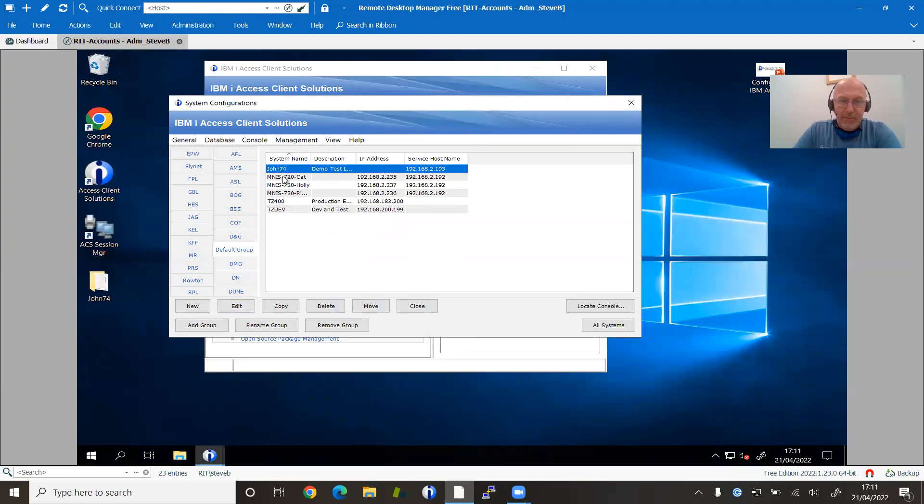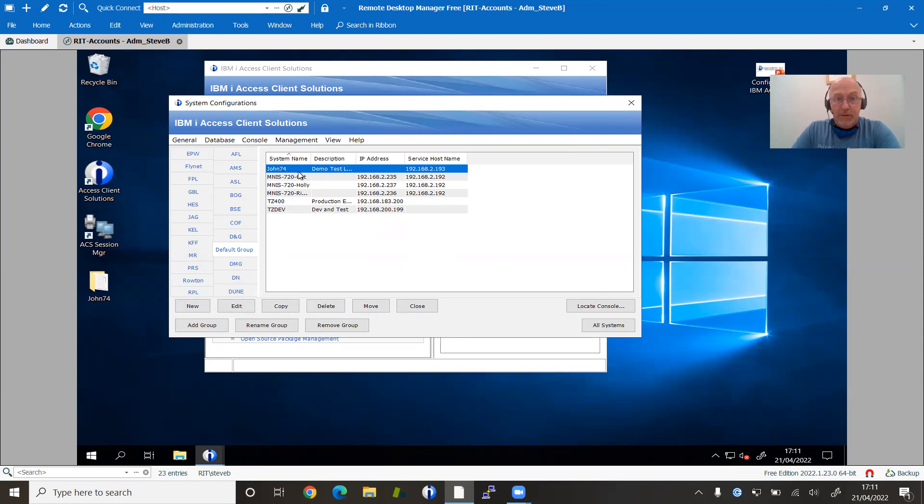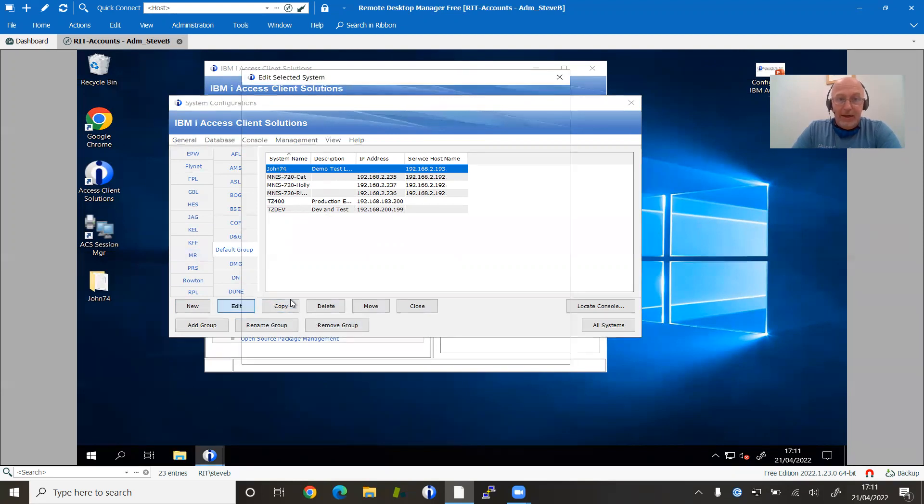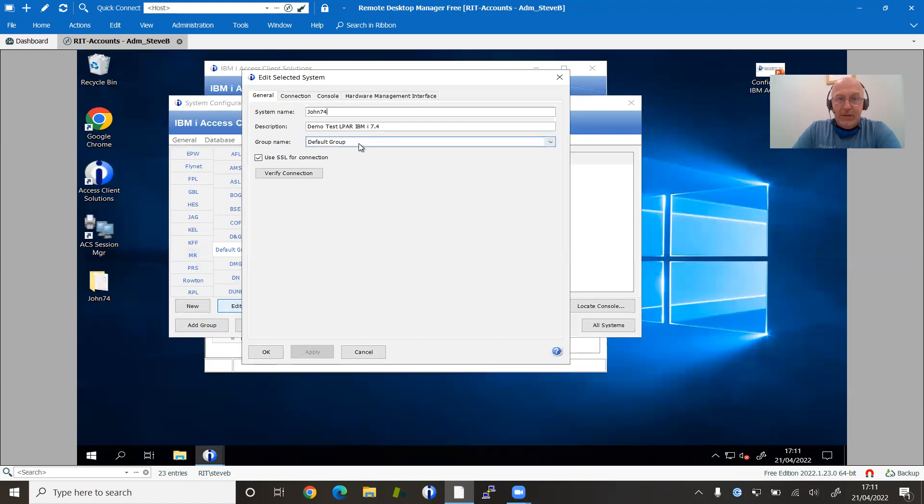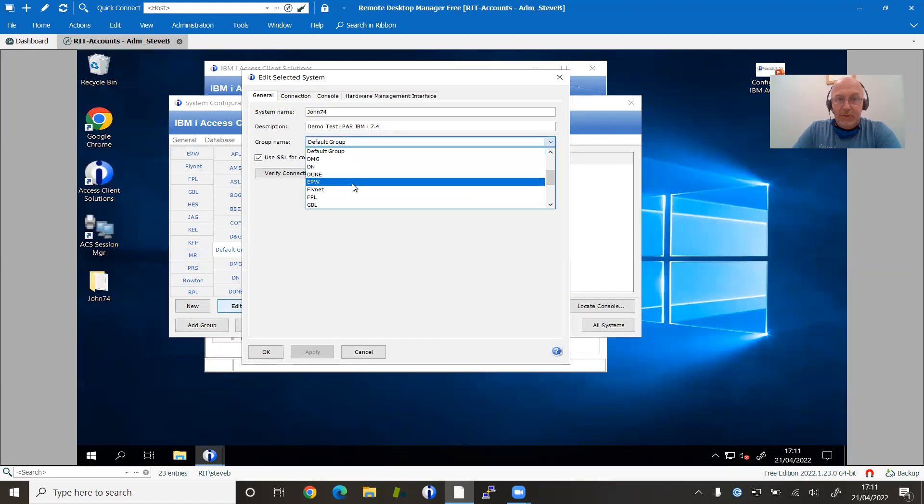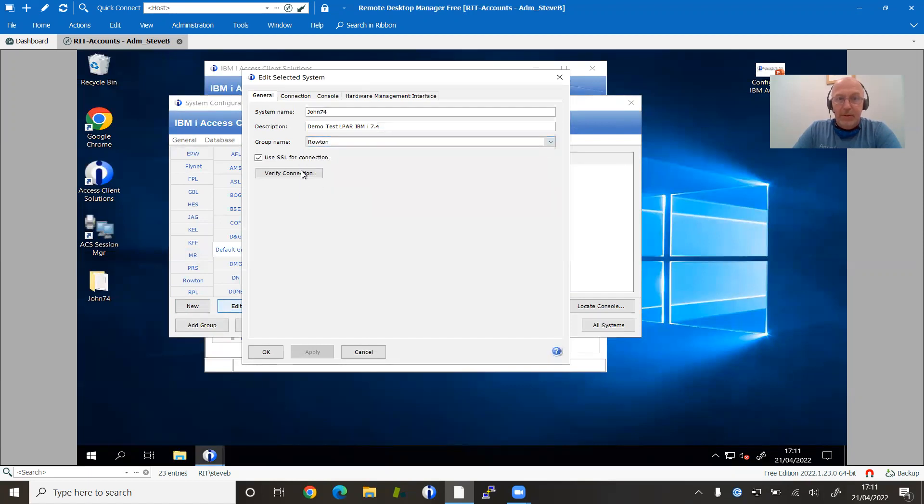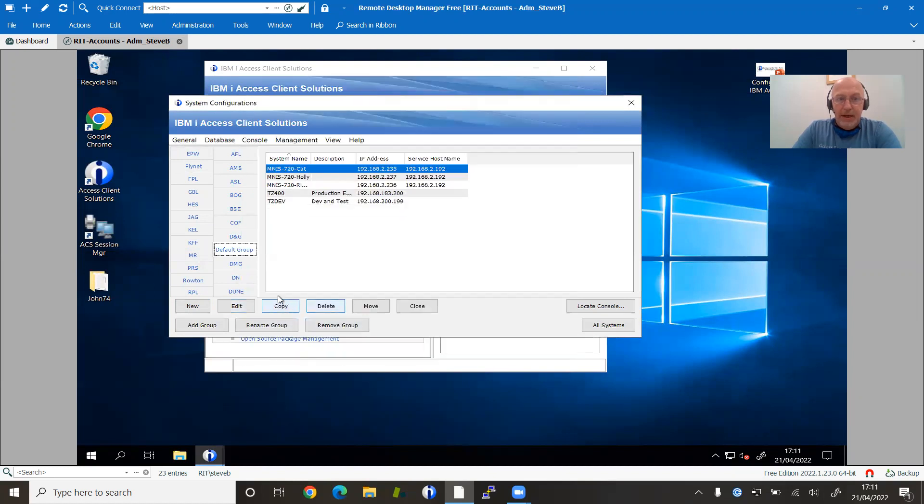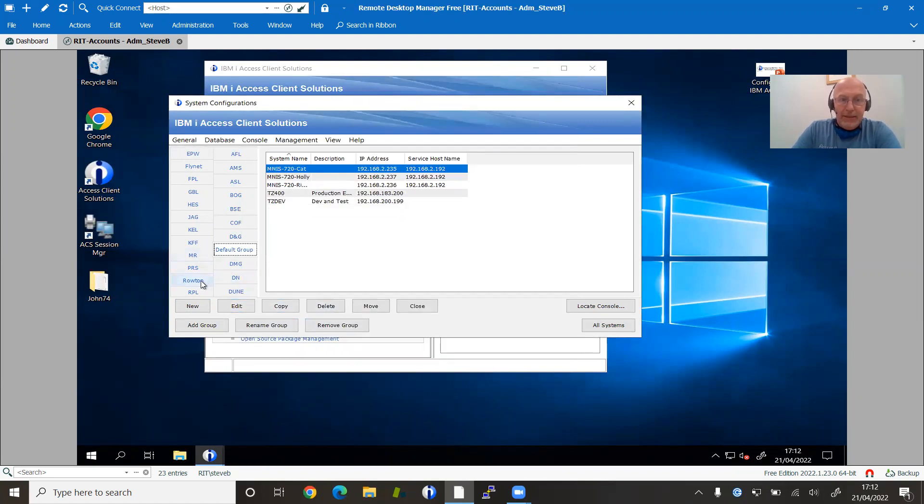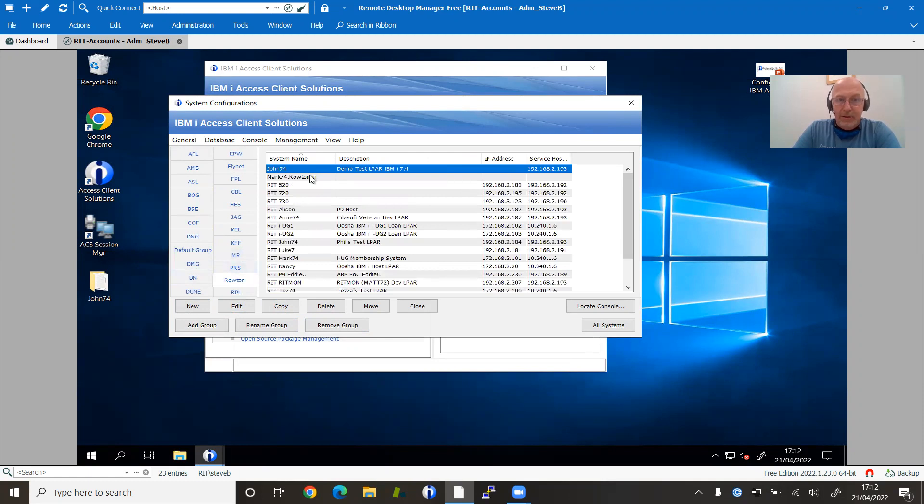I've got some, I think, first system there, that John 7.4. Well, that is one of the Rowton ones. So if I select that and I want to edit it, I can move it into an existing group. So I change it from default down to Rowton. And now it's moved into that group. So when I click on the Rowton group, I get to see John 7.4 as part of that system.